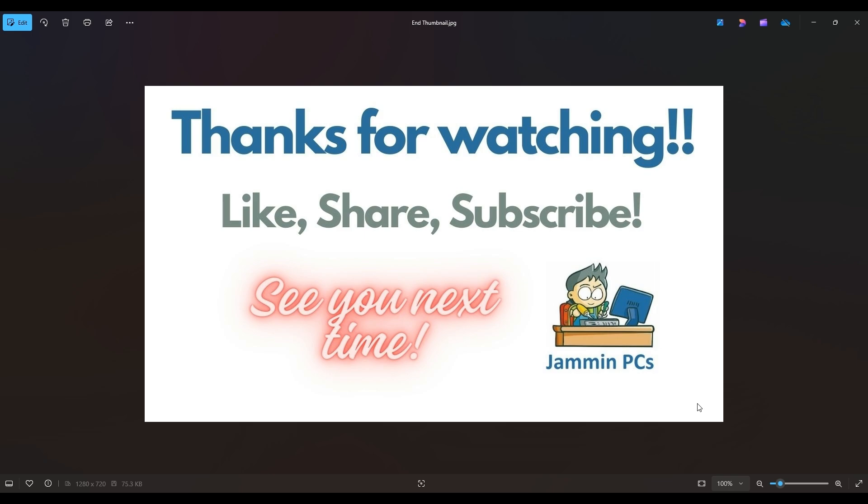Also, feel free to check out the related link section below in the description. From time to time, I do try to add things in there that I think will help you with your general computer life make it more productive, more enjoyable. So thanks again for watching everyone. I look forward to seeing you on my next video.